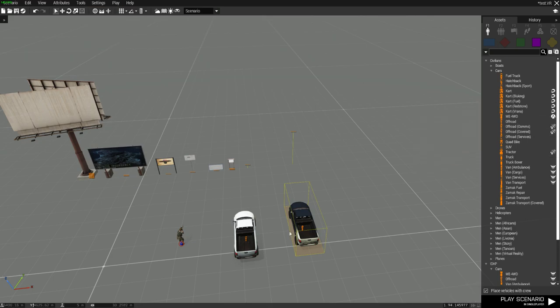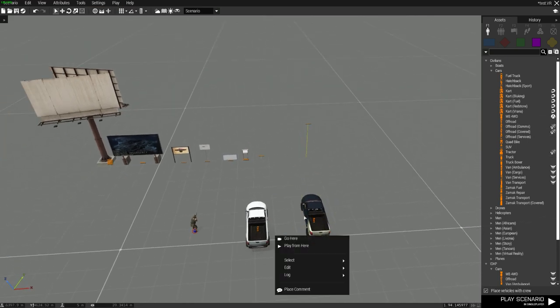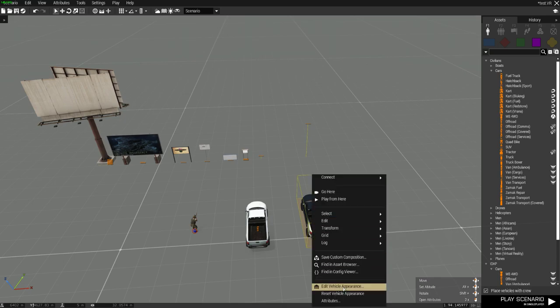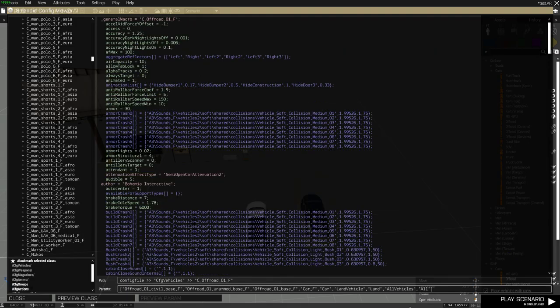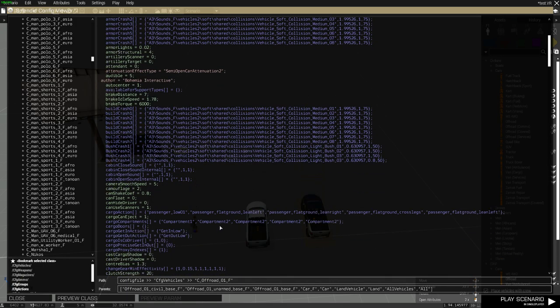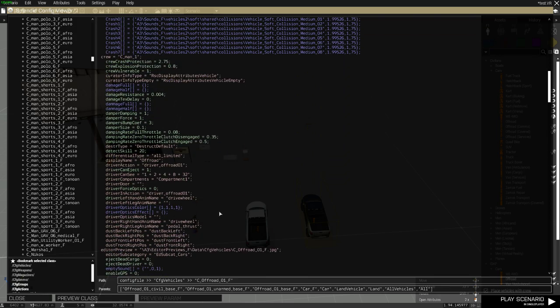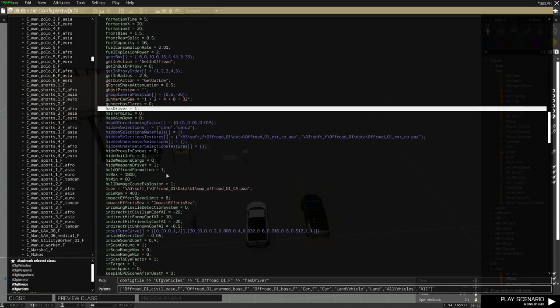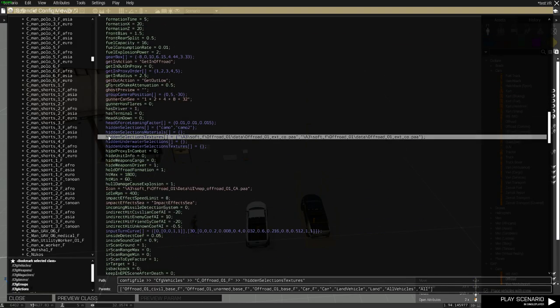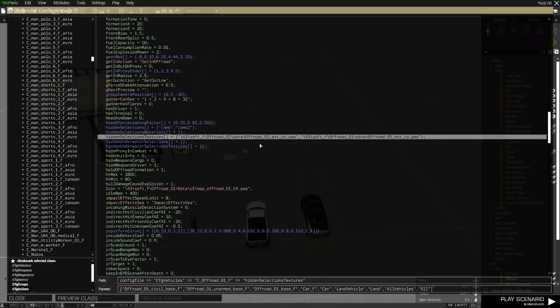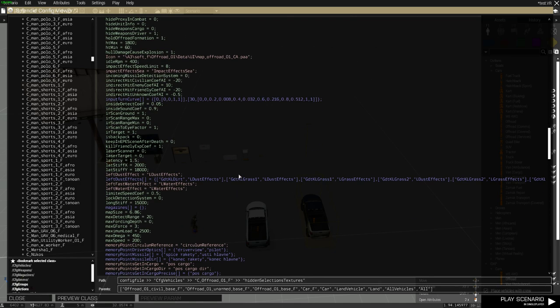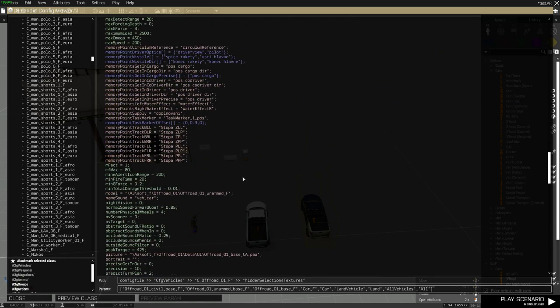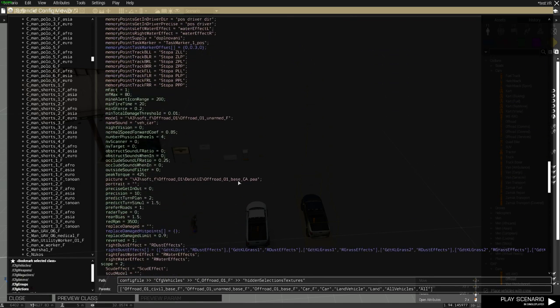But instead, we're not going to do that. We're going to look for a hidden selection. Finding config viewer. Scroll down. We're going to look for H just to find it faster. Hidden selections textures. And this usually gives you a list of different hidden selections that you could use on the vehicle and stuff like that. Sometimes they're hidden, like actually hidden.